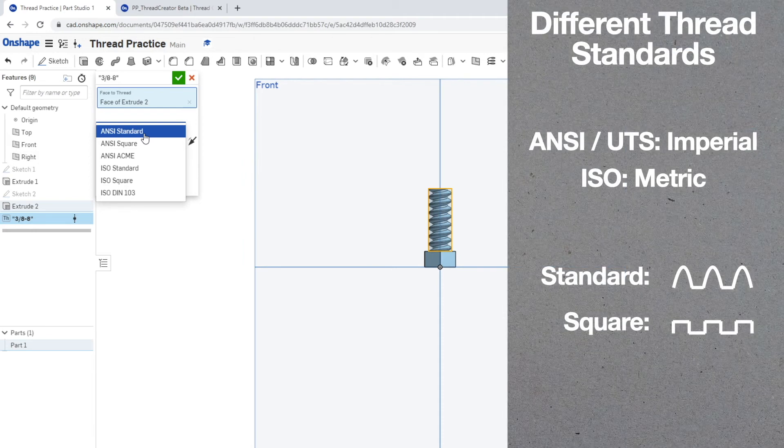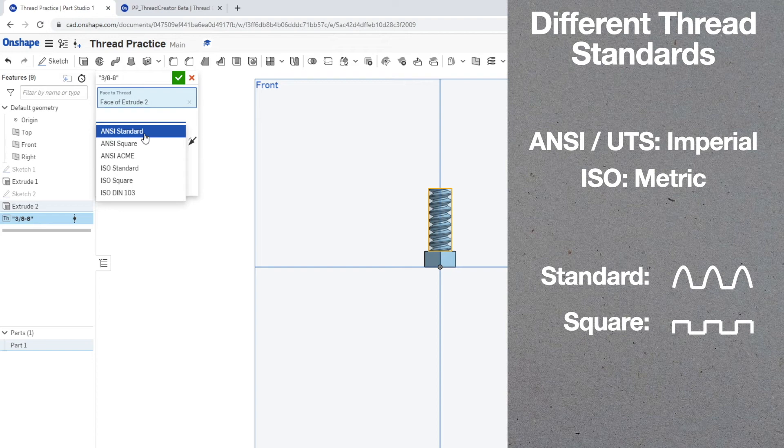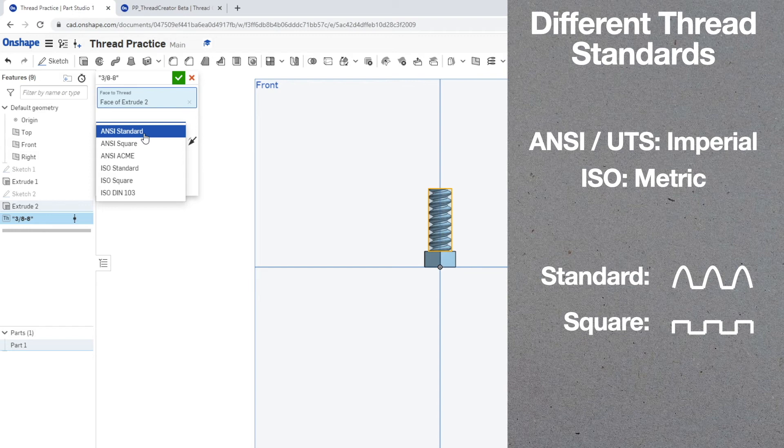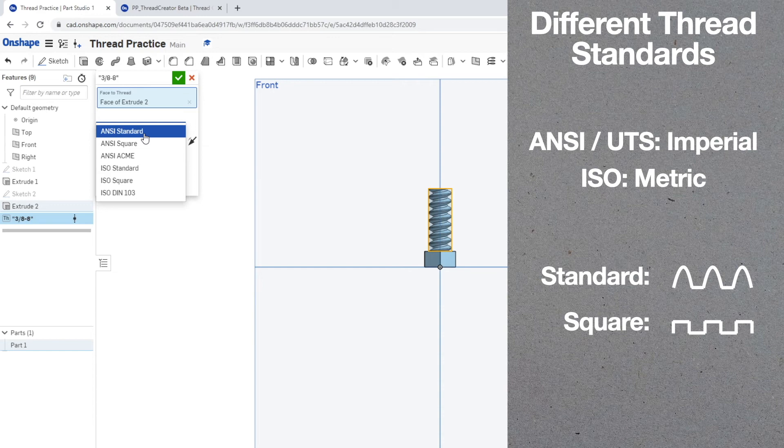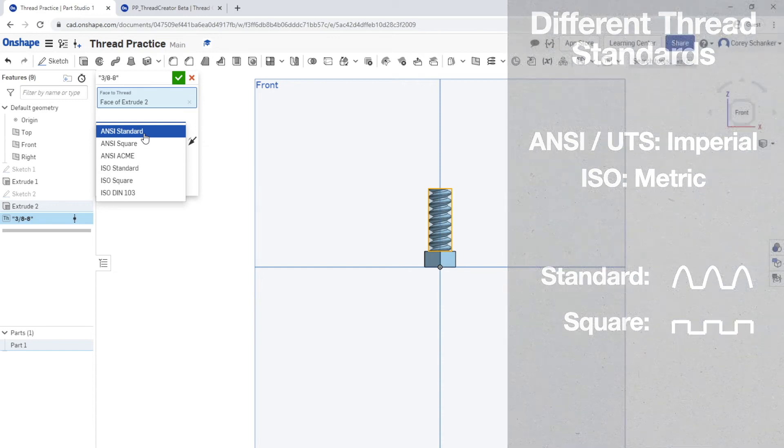Now let's start by going over the different thread standards. There is ANSI, also commonly referred to as UTS, and that's for imperial threads. So if you live in the United States or Canada, you're most likely going to be using ANSI or UTS. ISO is for metric threads, so if you are like the rest of the world and you use the metric system, you would use ISO. Now there's also multiple different variants of the different standards. Standard and square are the most two common threads, and you can see in the diagram that the standard is a wave for your thread shape versus a square thread.